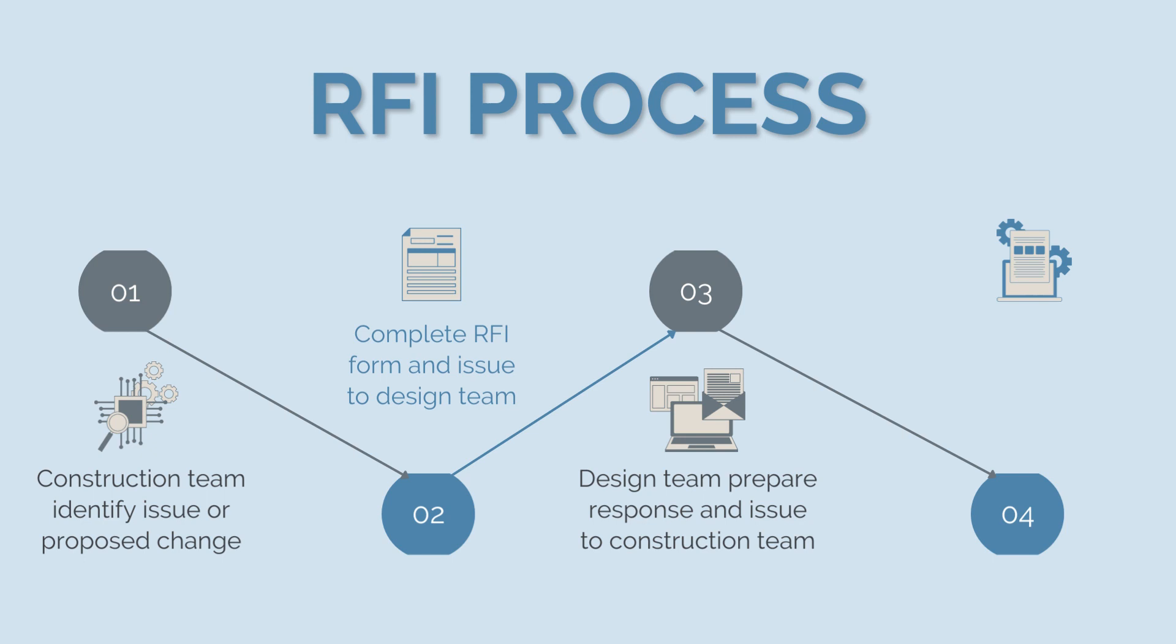Once all parties are happy with the RFI response, construction works can proceed. The design change associated with the RFI will be captured as a redline markup on the drawings and eventually included in the as-built drawing set. The RFI can now be closed out.